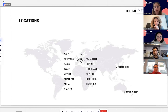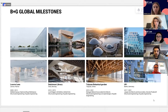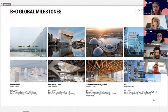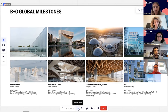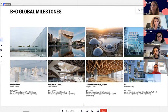Some notable projects include the Louvre-Lens in France, the Deichmann Library in Oslo, the Taiwan Botanical Garden — a complex timber structure — and a heavy refurbishment project in Berlin. Through all these projects we have developed and improved our workflows over the 40 years of our existence.